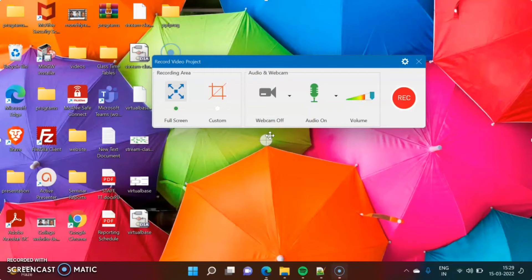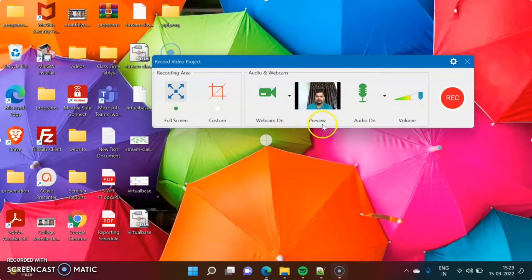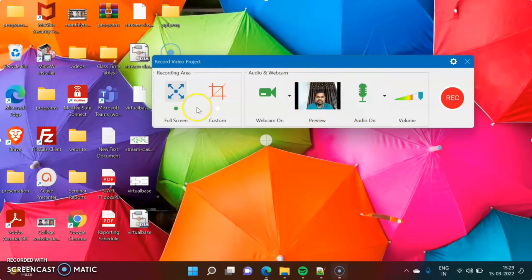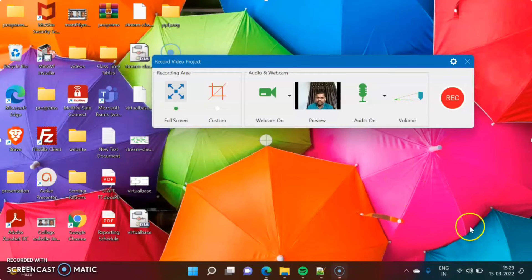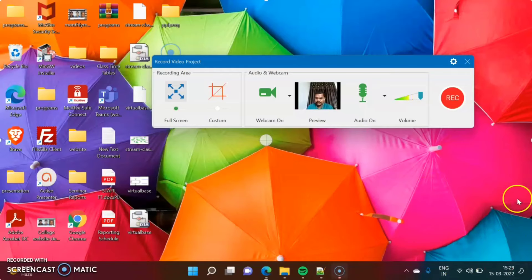Suppose you want to record your webcam — you can do that too. Right now the webcam is off. If you want to turn it on, click on this. The webcam is now on, as you can see here. You can also change the size of the webcam overlay when you record the video.